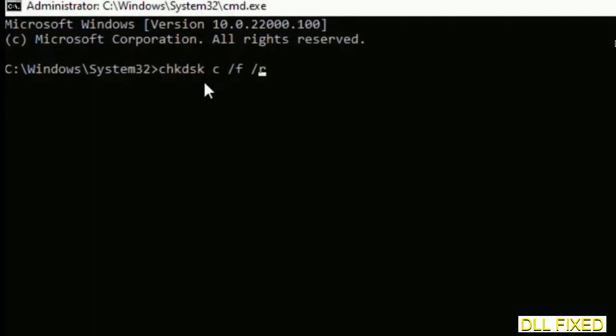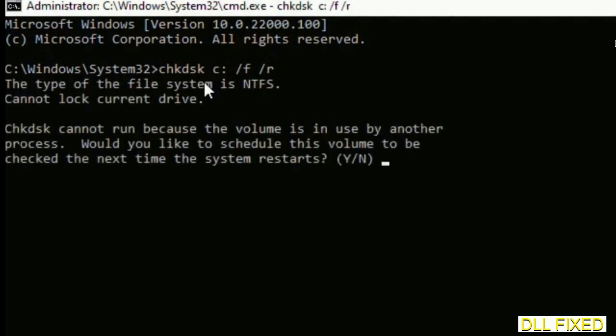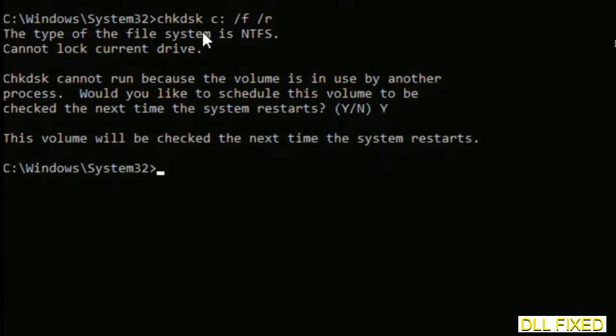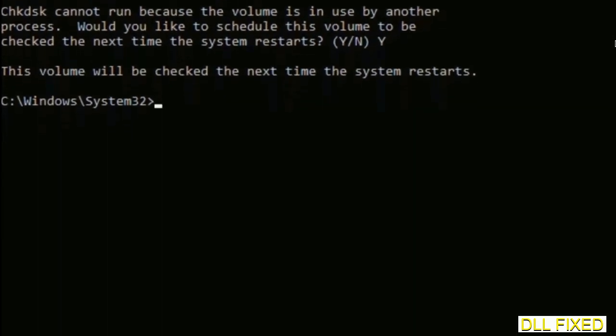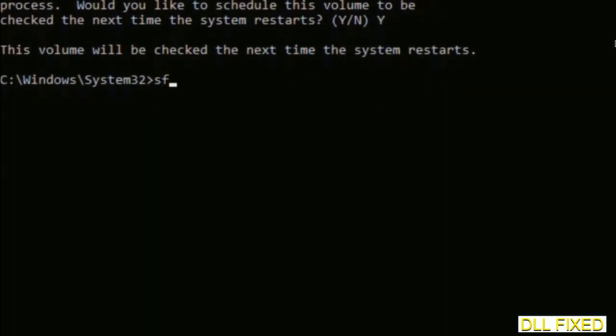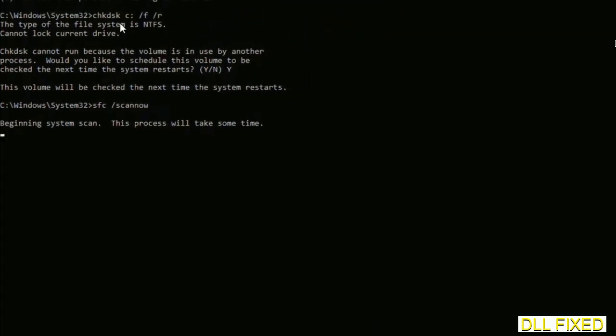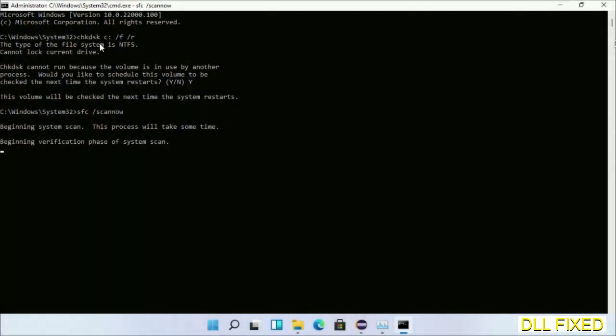We have to execute three commands here. First is check disk - execute this and type Y. The next command is sfc /scannow. Just execute this.